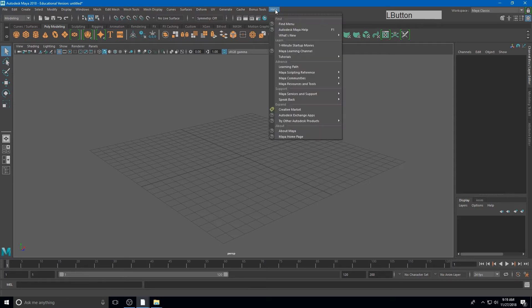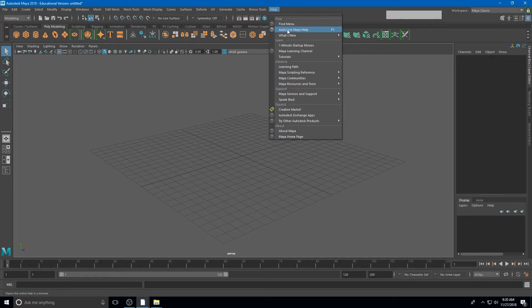If we click the Help menu, there's a lot of different options for answering questions that you may have. Notice that the second option here is Autodesk's Maya Help, and the shortcut key for that is F1.